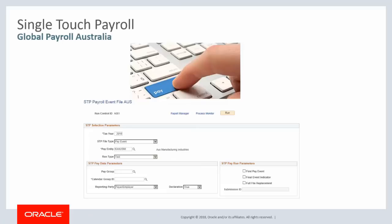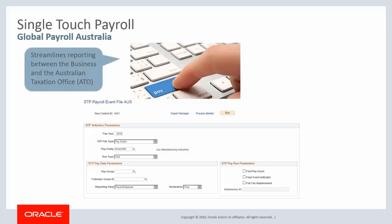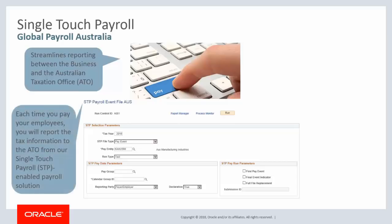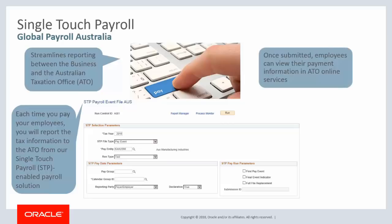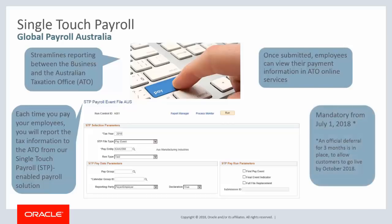PeopleSoft Global Payroll for Australia now supports Single Touch Payroll, streamlining reporting between businesses and the Australian Taxation Office or ATO. Each time you pay your employees, you'll report the tax information to the ATO from the Single Touch Payroll-enabled Payroll Solution. Once submitted, employees can view their payment information using ATO online services. Single Touch Payroll reporting becomes mandatory for employers on July 1, 2018. This completes our discussion of the Single Touch Payroll Australia feature.